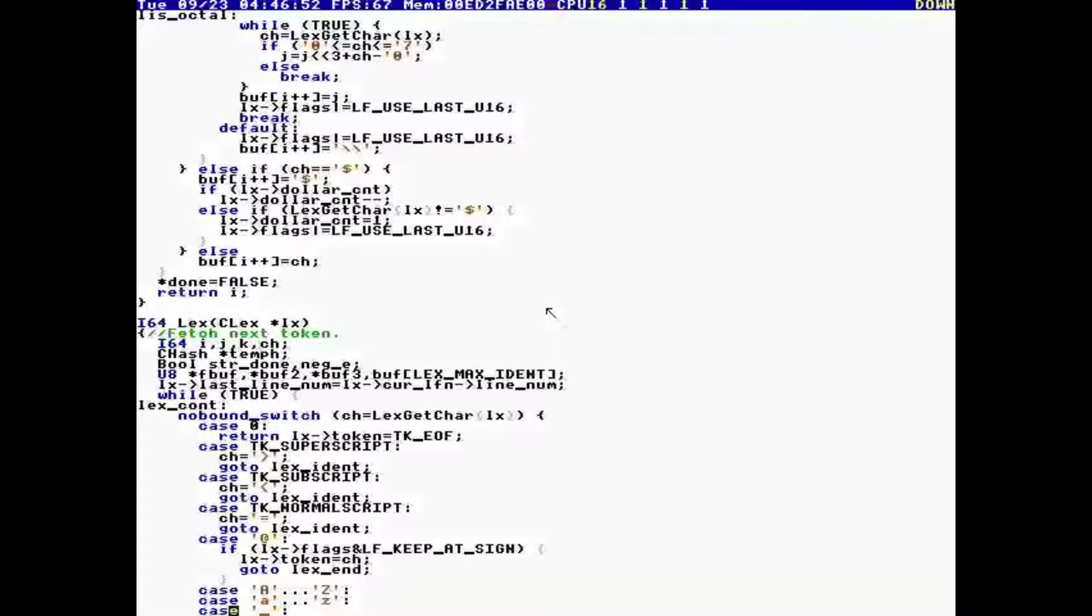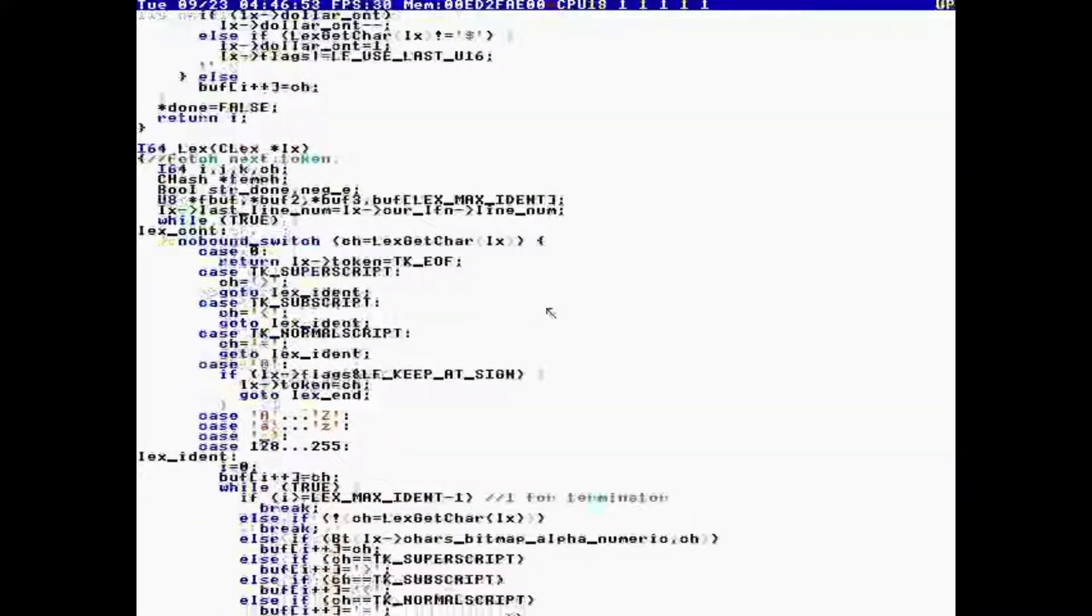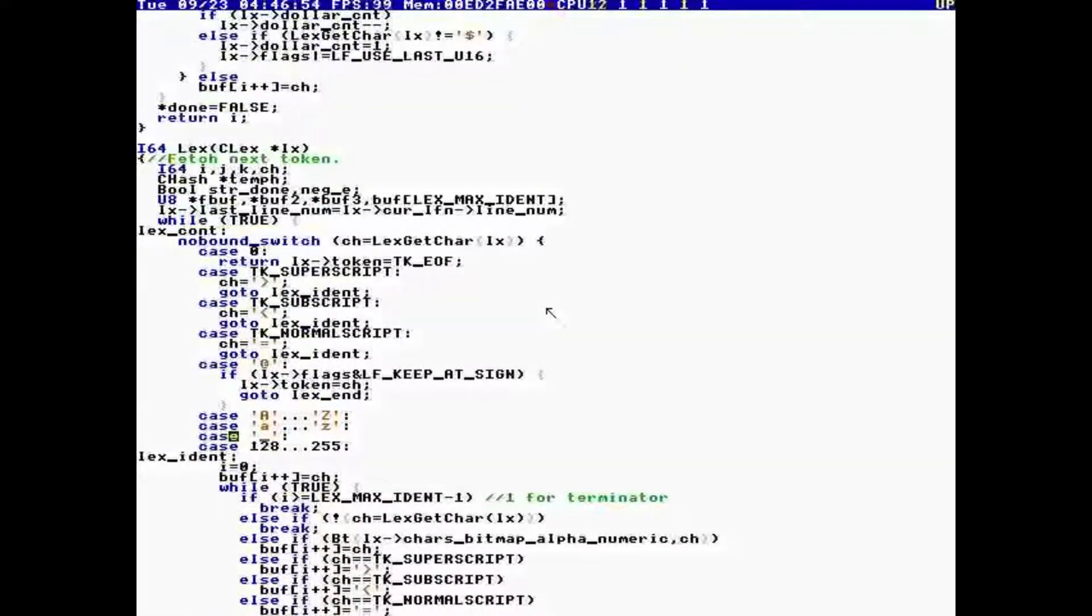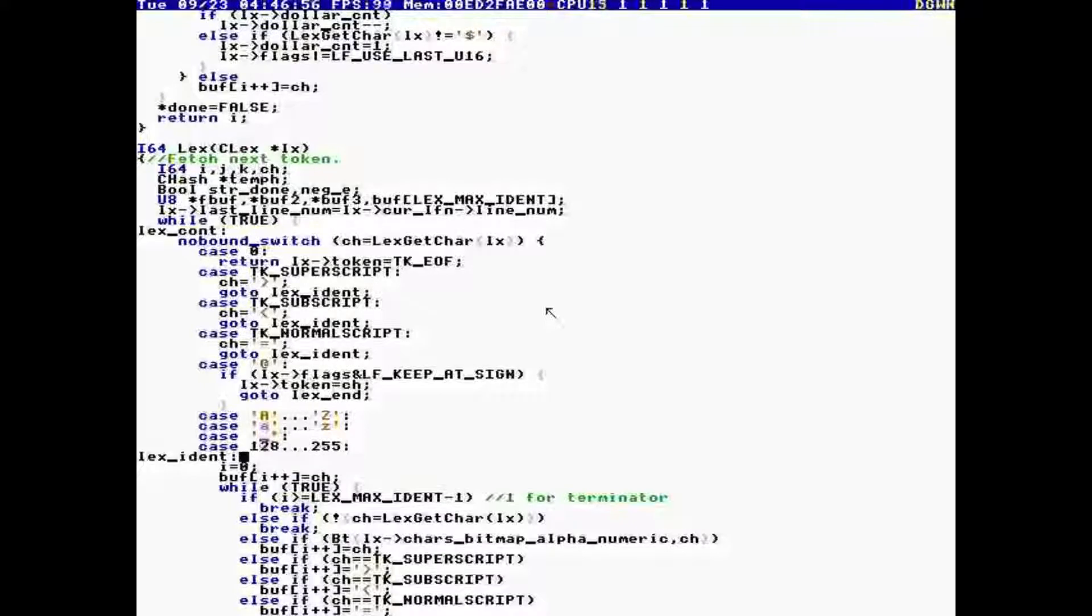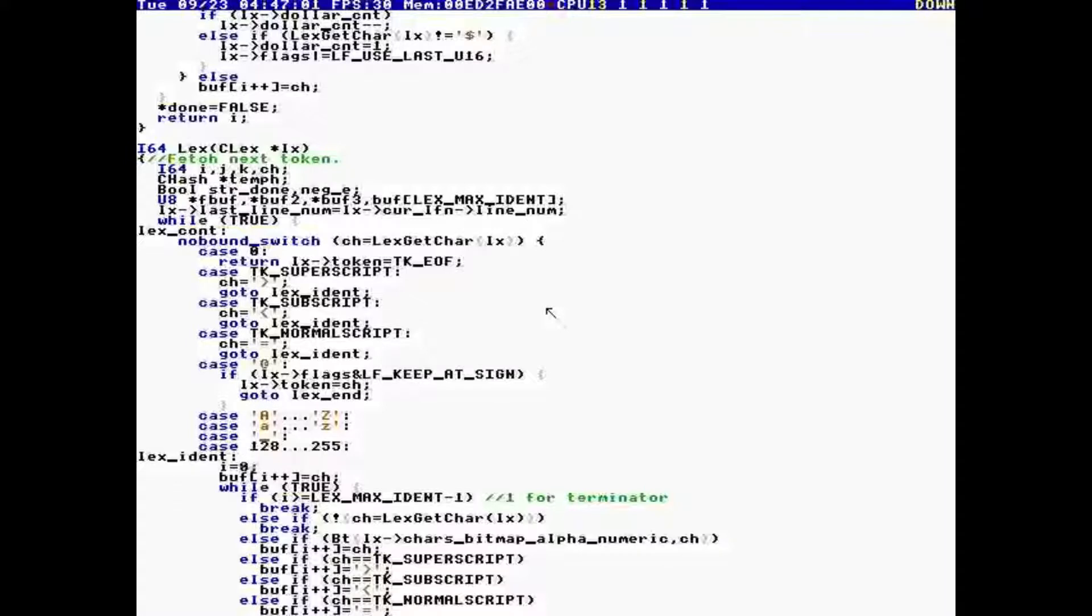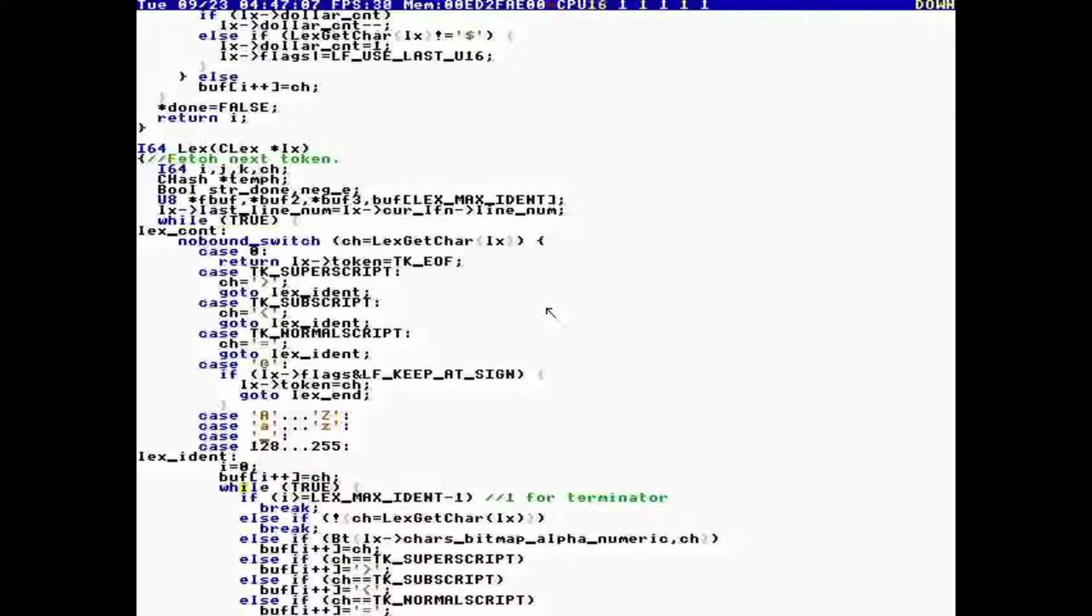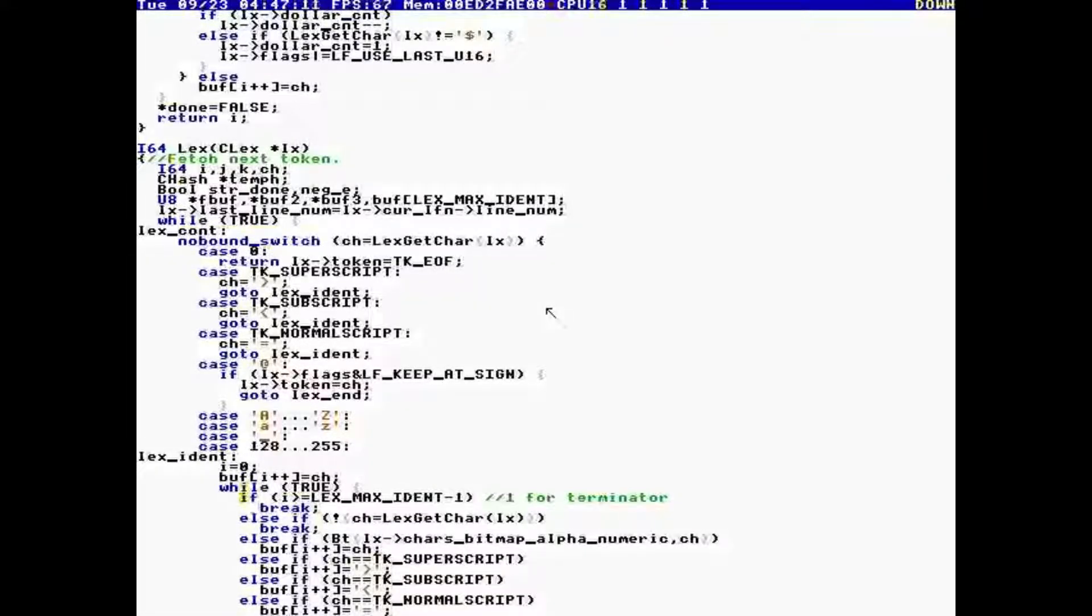So what lex does is, lex returns EOF if it gets 0. Otherwise, if it gets A to Z, A to Z, or underscore, or the upper 250, upper 128 characters, those are legal. It's not just signed characters.